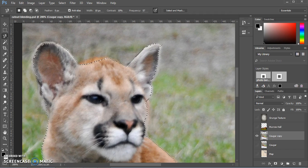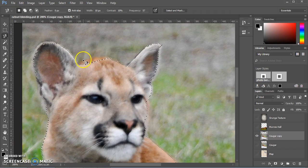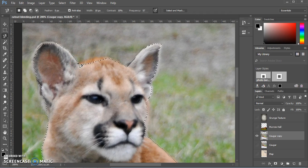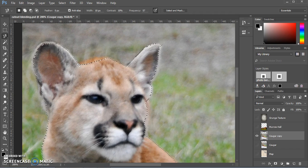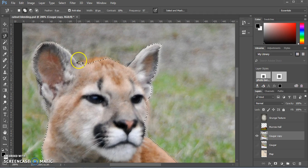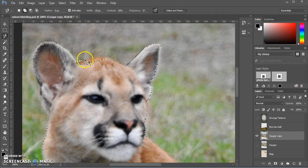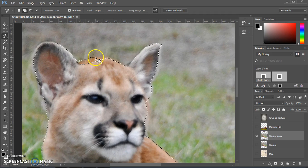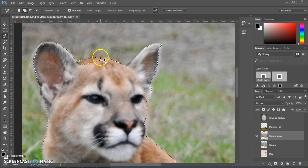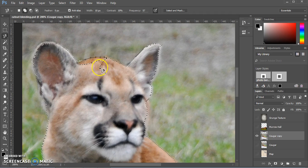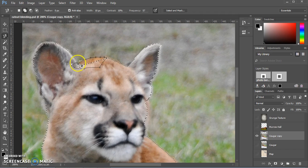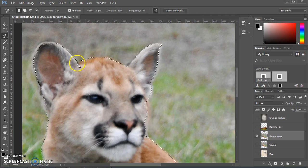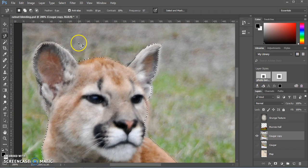Now we need to zoom in to fix some of those spots that didn't get selected exactly right. Let's focus on the top of this cougar's head here. So with the same tool selected, you can either hold down shift to add to the selection in this case. We're going to do that. And we're just going to kind of click. You can use multiple clicks to get exactly the spot you want selected. And then you can sort of just complete that shape. And that adds it to the selection.